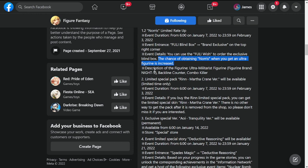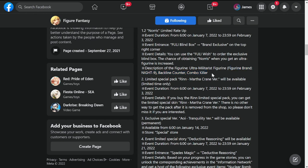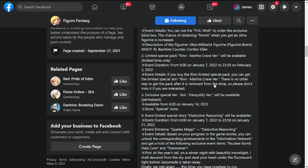The description for Norris is going to be ultra military figurine, figurine brand Knight Nine, backline counter combo killer. So if you need a backline counter for your team, I think Norris is one of the most crucial units that we have so far.